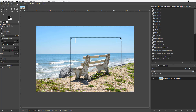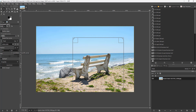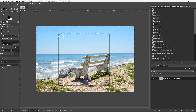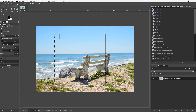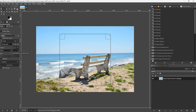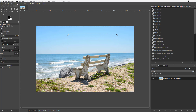You can also work with the position of the selection. One way to change the position is to simply click and drag the selection. Another way is to change the position numerically using the position fields on the left-hand side.